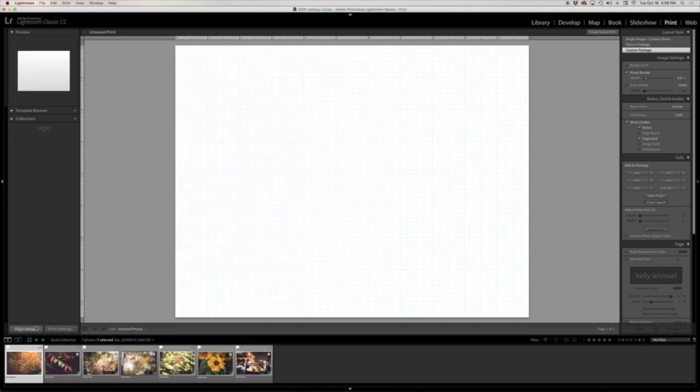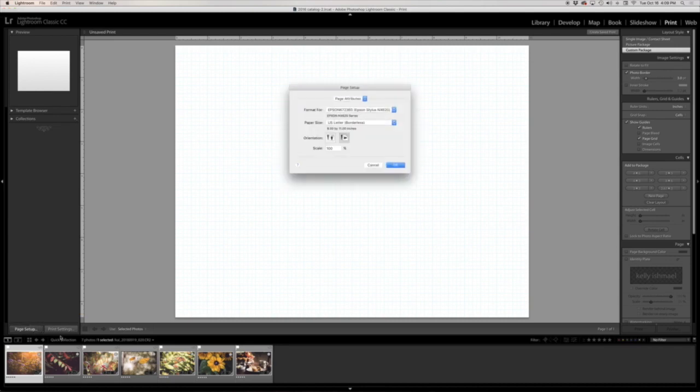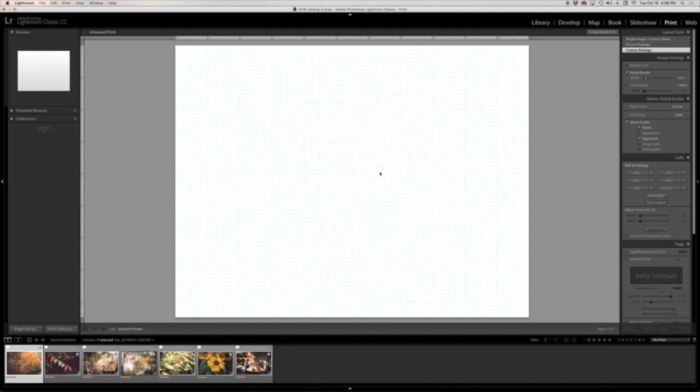The first thing that I'm going to do is come over here into the page setup area and I'm going to choose US Letter Borderless and I'm going to make sure I have this landscape option selected as well. I'm going to say okay.